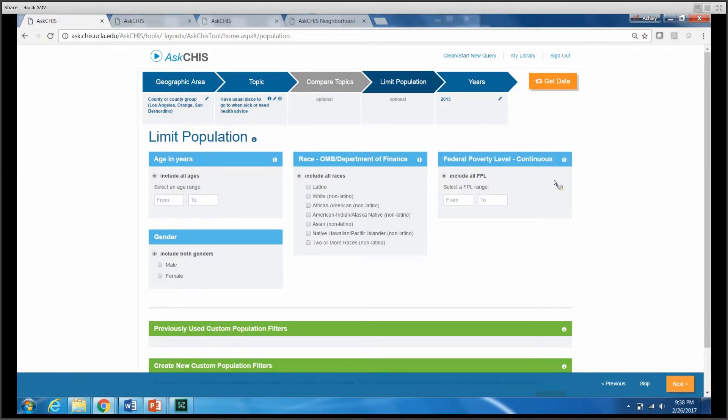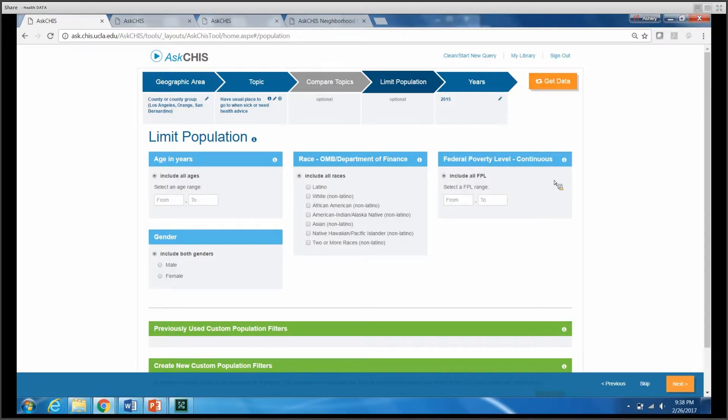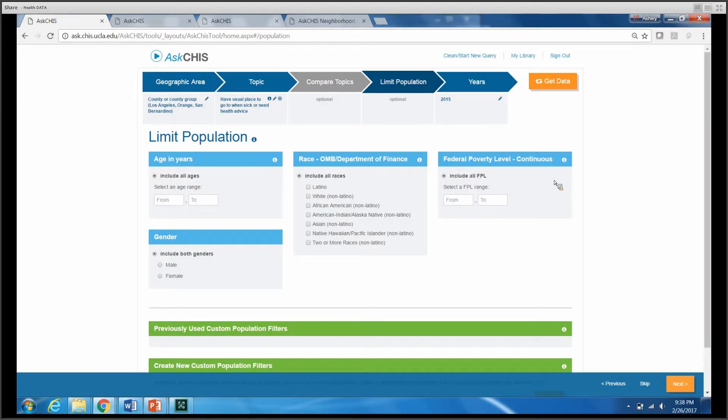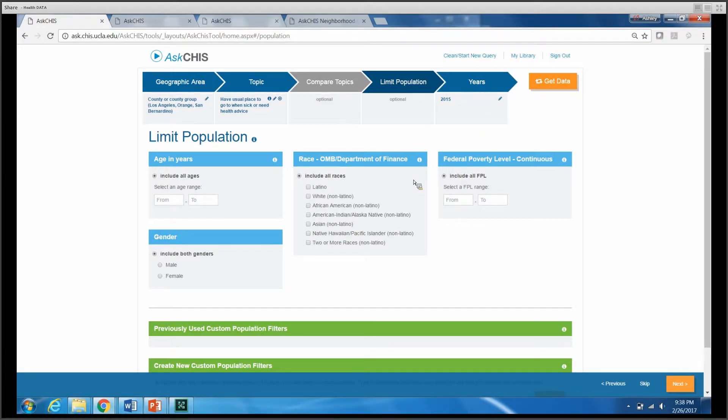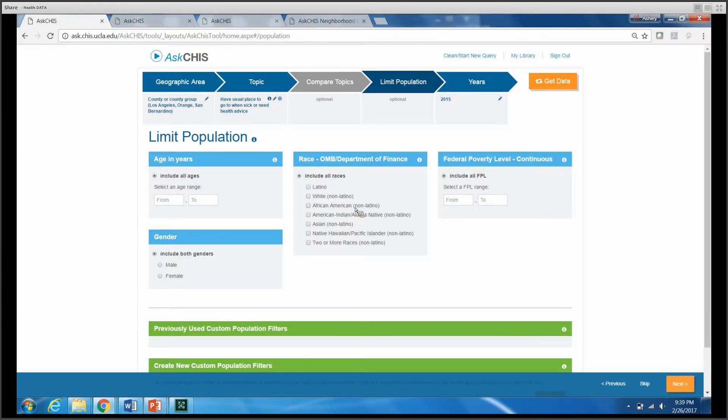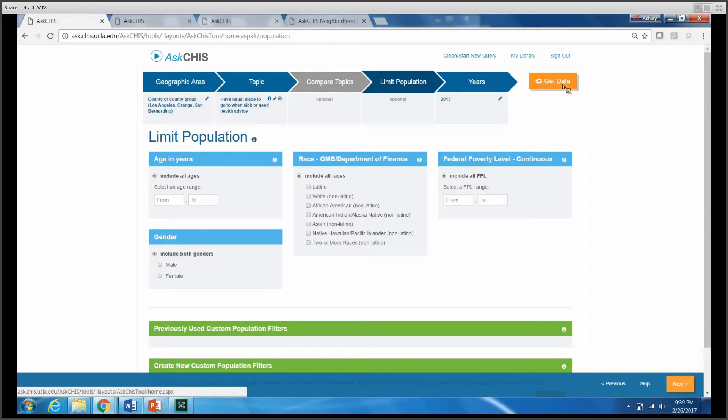These are all really useful ways of classifying and stratifying your data. However, when you choose to limit a population, it will only display those groups you've selected and won't separate them out. It's not going to display Latino versus white versus African American; it will group those together. So for today's purposes, I'm not going to limit my population. I'm just going to click Get Data.